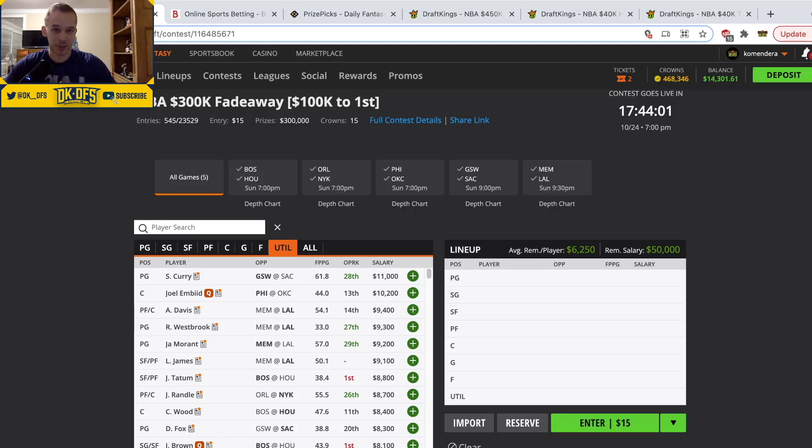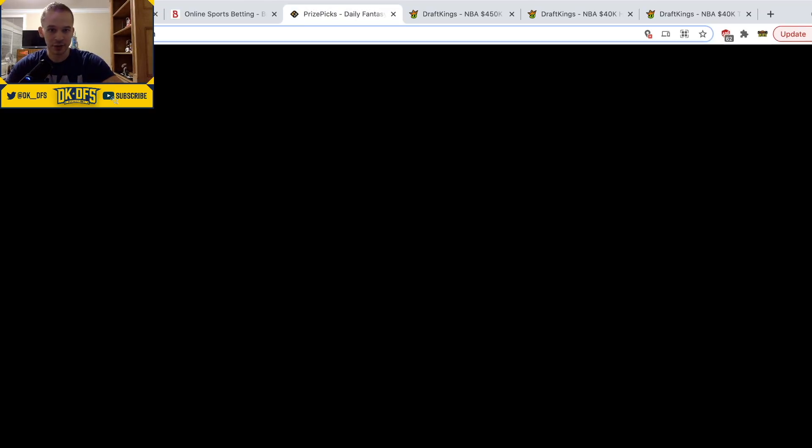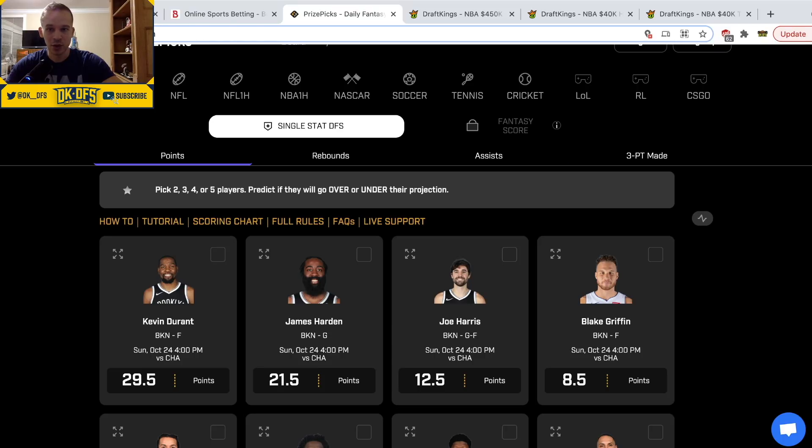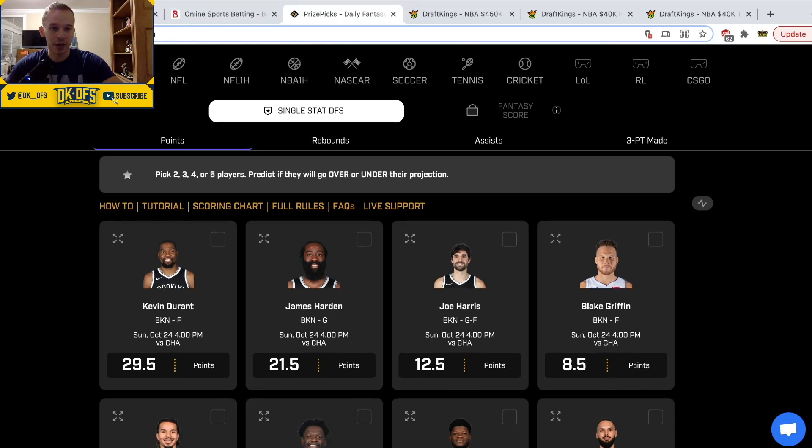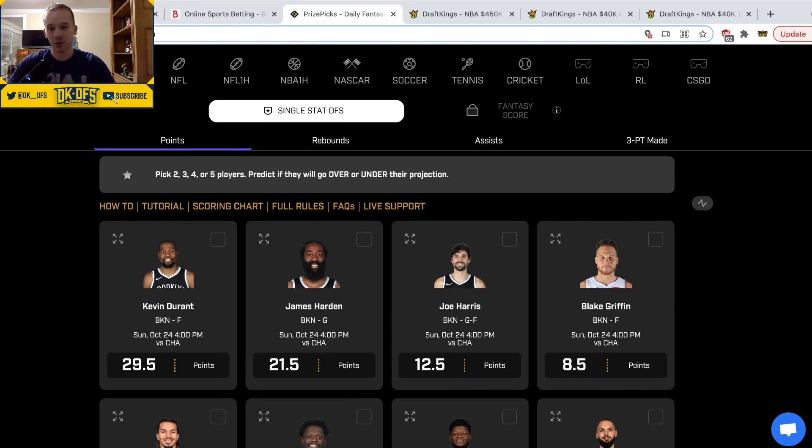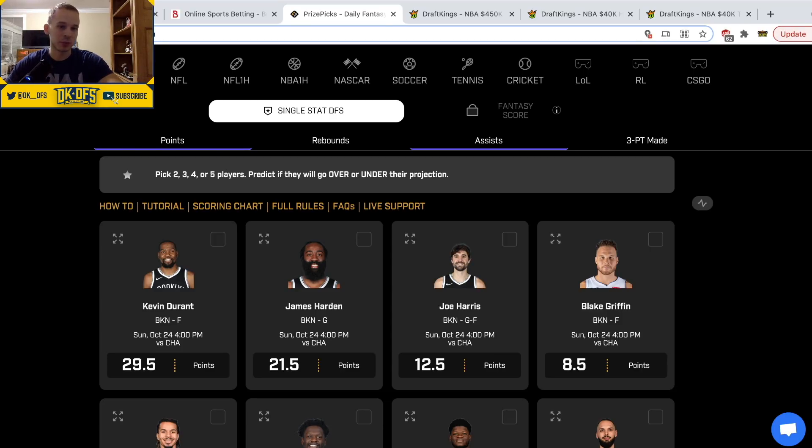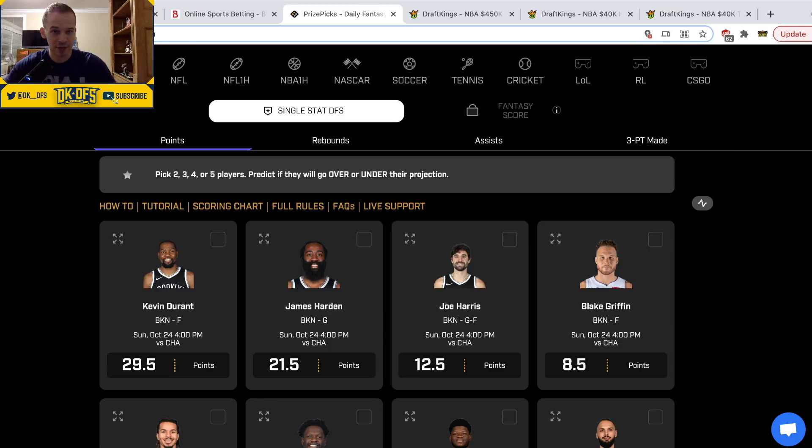I want to thank the sponsor of today's video, PrizePicks. For NBA there's two different ways you can play: the first way is taking over/under on fantasy points, and the second way is taking over/under on single stats like points, rebounds, assists, three pointers made. You can mix and match sports, so if you guys want to try it out, use my code DK DFS. That's DK DFS all one word. You get 100% match up to a hundred dollars.